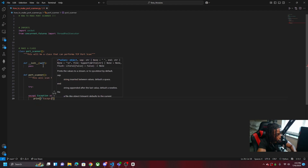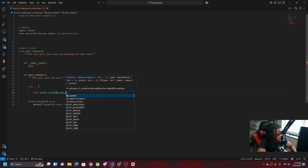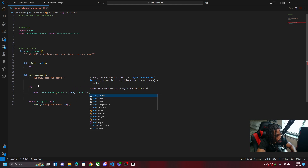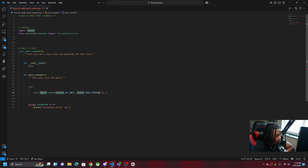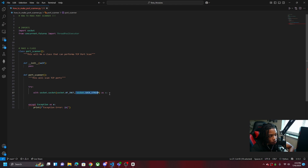We'll print the exception error, then we're going to do: with socket.socket(socket.AF_INET, socket.SOCK_STREAM) as s. AF_INET is our IPv4 connection, and SOCK_STREAM is our TCP connection. SOCK_DGRAM would be UDP, but in this video we're doing the TCP connection. We're basically going into the socket library and defining the type of connection and the type of packet we're sending.